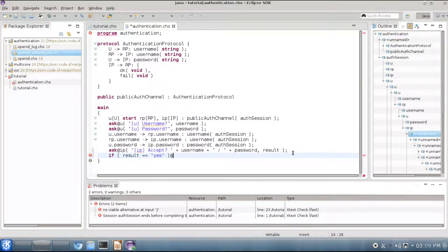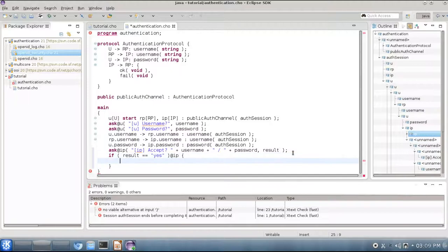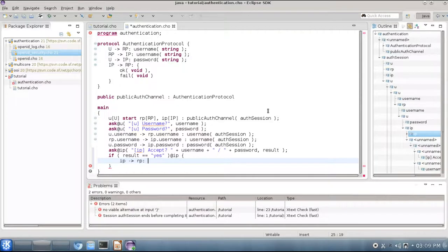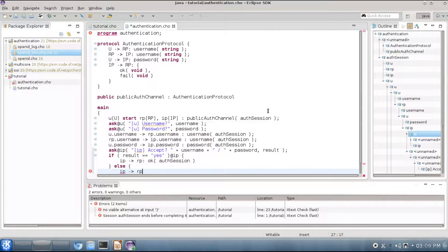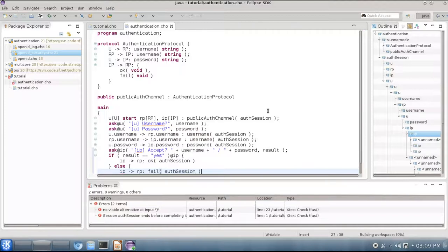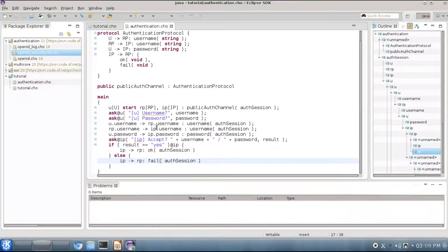Now we can use the conditional construct for checking whether result is a yes, and we perform this choice at thread ip. If we are successful then we will notify rp through operation ok, still on session auth. Otherwise we will notify rp through operation fail.